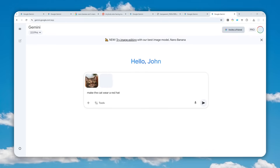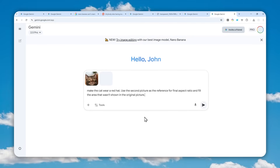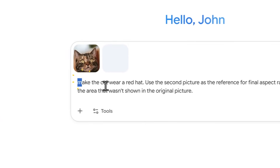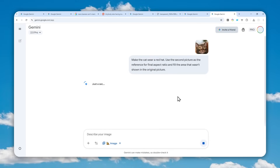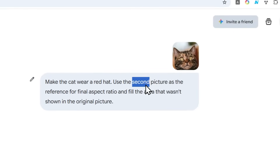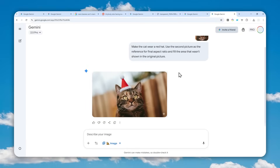The prompt I'll use is: 'Make the cat wear a red hat.' Then I'll paste the extra instruction for Gemini. All prompts will be available in the video description, including the prompt to create the PNG picture generator. The extra instruction is: 'Use the second picture as the reference for the final aspect ratio and fill the area that wasn't shown in the original picture.' Click Choose, click Create Images, and send. You specify which picture is the reference based on upload order — in this case, the transparent picture was the second one.